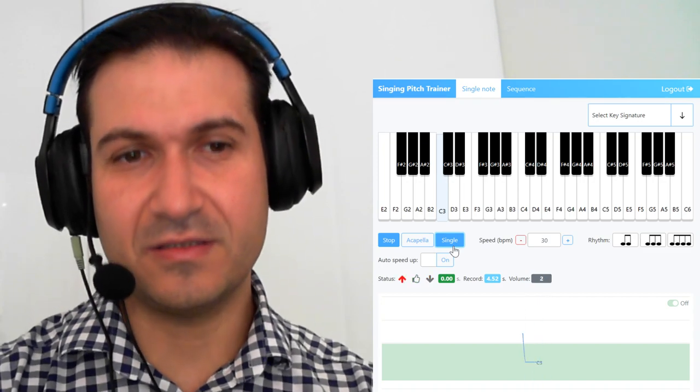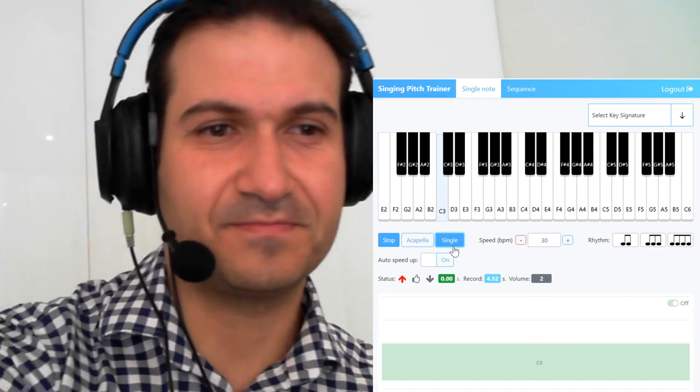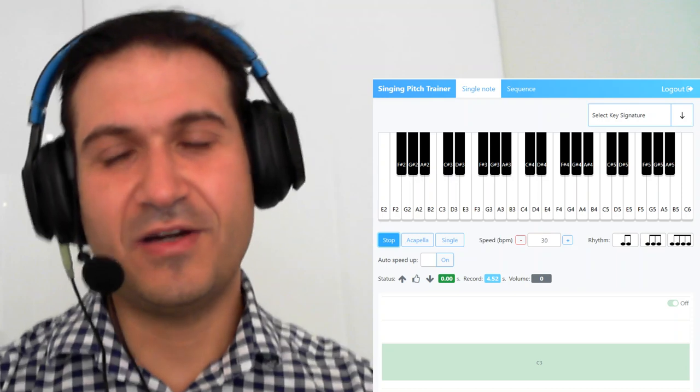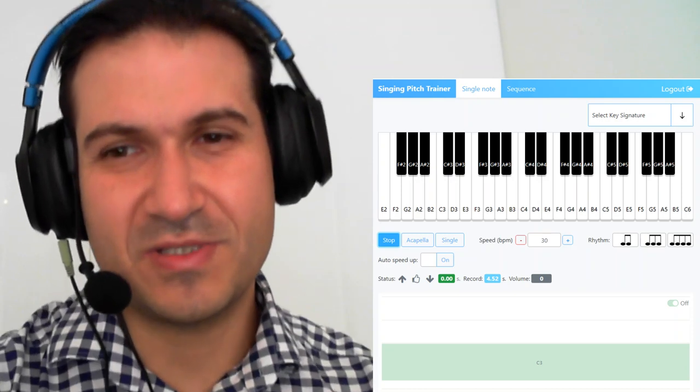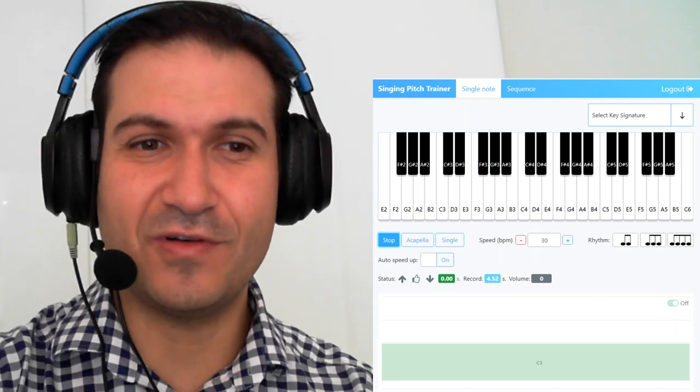Like that kind of thing. Alright guys, I hope that helps you learn your volume.